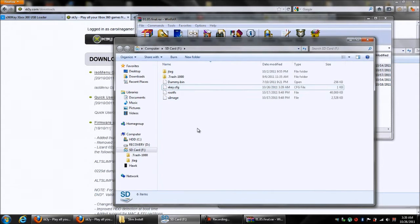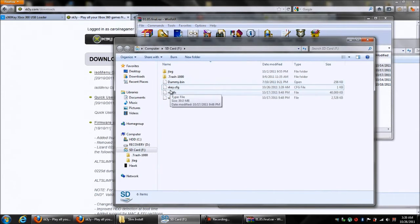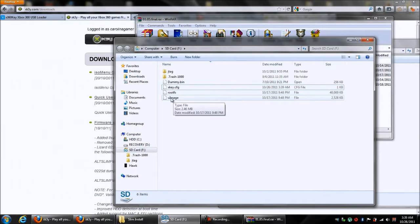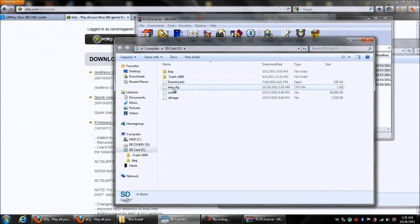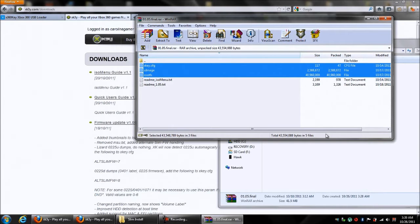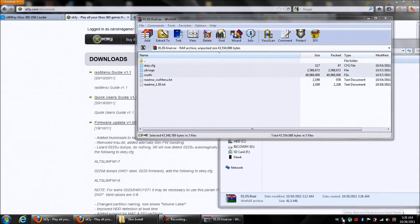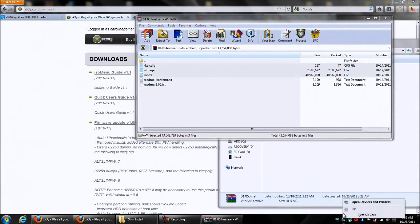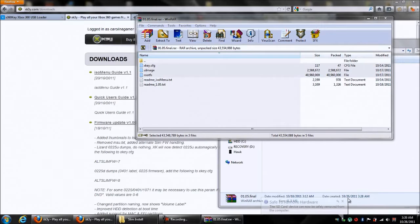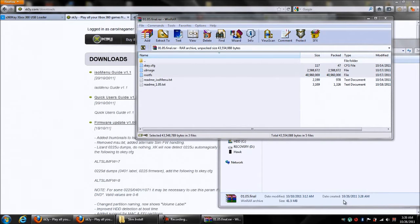And it's ready to go. Your microSD card is set up. You have the Dummy.bin, which is the original firmware that you got from your drive. You've got your three files: the UImage, the RootsFS, and the XKey.CFG. Now, what you want to do is just close that box. And this is very important. You want to go to the Safely Remove Hardware option down in the right corner, right-click it, and then hit Eject SD Card. That's very important. If you do not do that, it can corrupt your SD Card and then it will not work with the XKey.